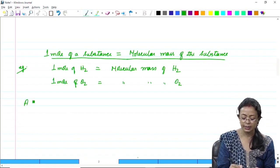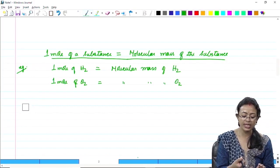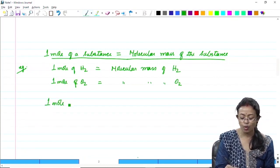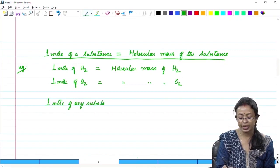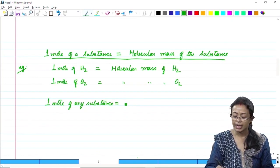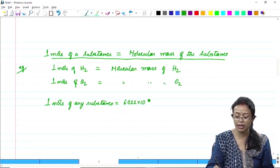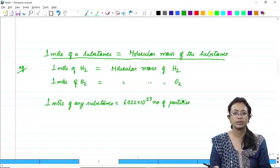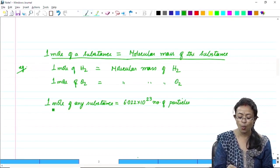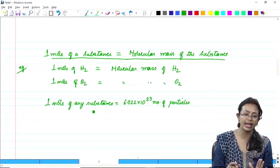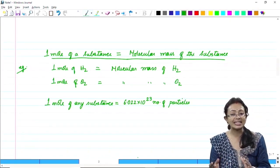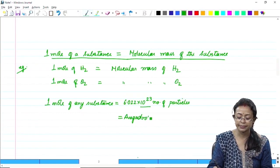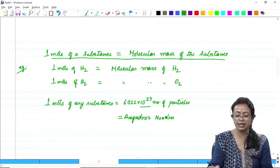It was also observed that each mole is associated with a particular number of particles. One mole of any substance will contain 6.022 × 10²³ number of particles. This is a constant term. One mole of any substance, whether a molecule of an element or a compound or any species, will contain this many particles, and we call it Avogadro's number.